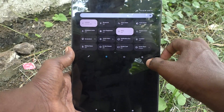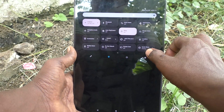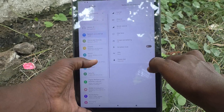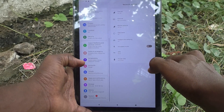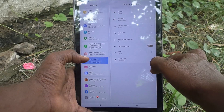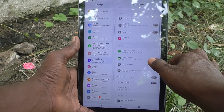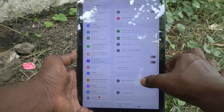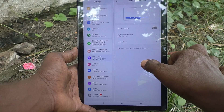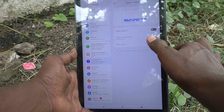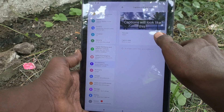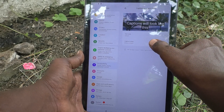First of all, go to the notification area and find the Settings icon, just click on it. Here select Accessibility, click on Accessibility, and here select Caption Preferences.